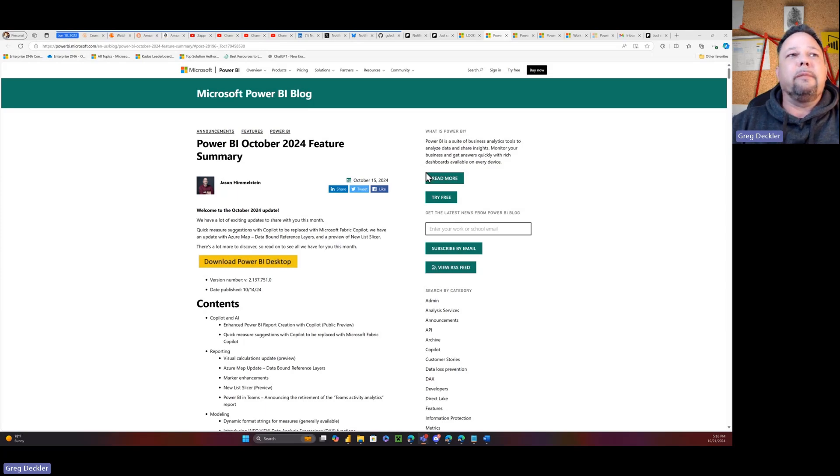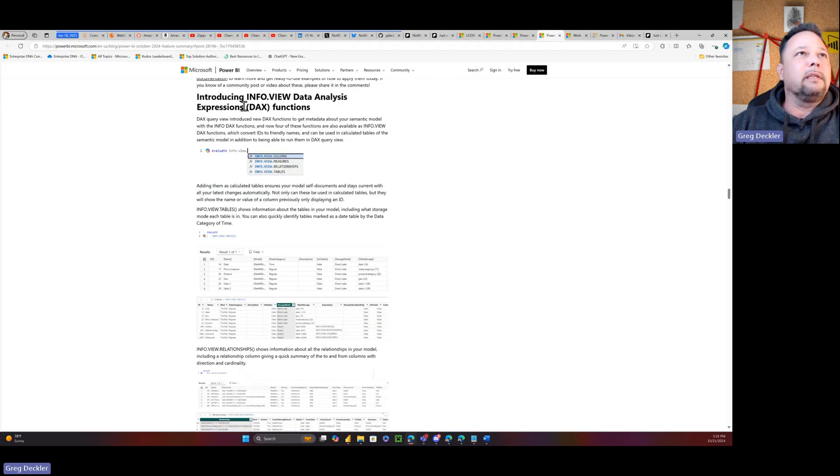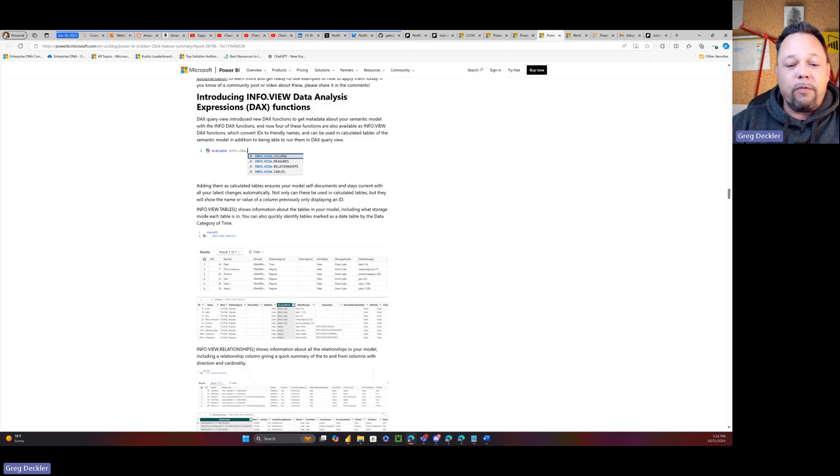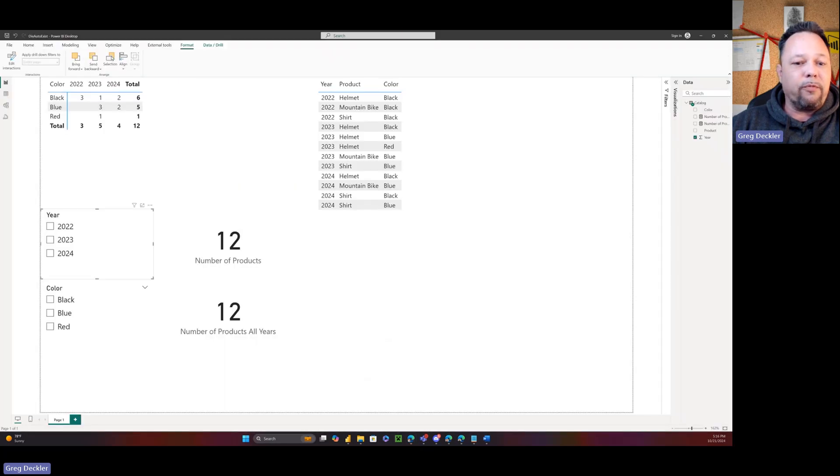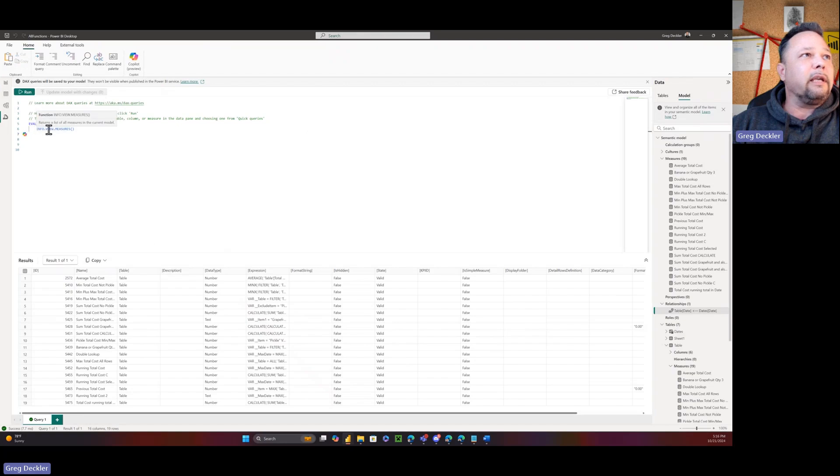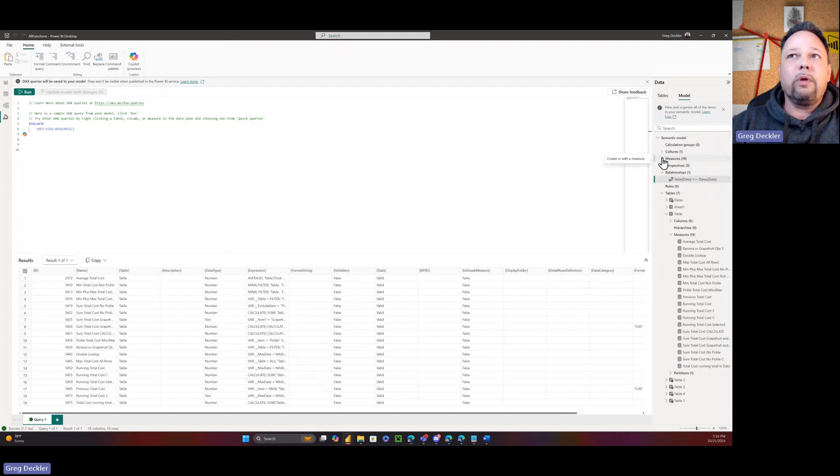The list slicer promotion is garbage. The other one they want to promote is the INFO.VIEW data analysis expressions, which I mean, hooray we have four functions, but it does solve the problem. You can use these things in DAX query view, but you can't create a table based on it. Well, you can with the view functions.